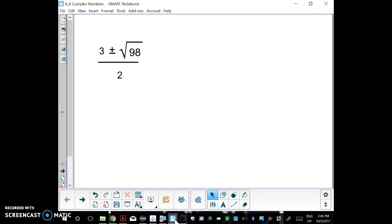Welcome to section 4.8. The big picture is we're going to start to find imaginary solutions to quadratic equations, but we've got a long ways to go, and we're going to start with a bunch of stuff about imaginary numbers.